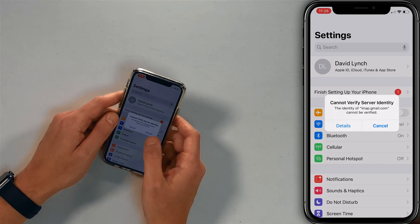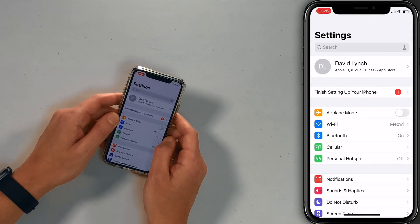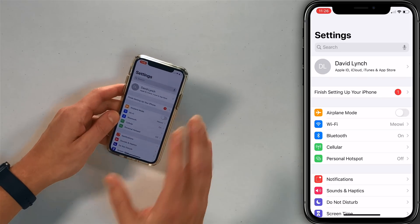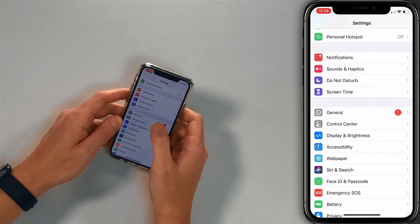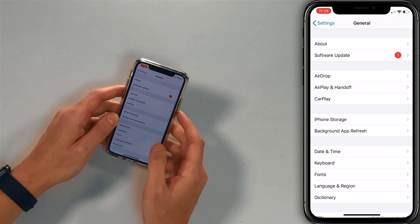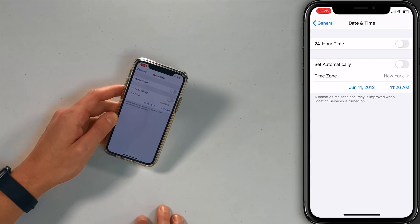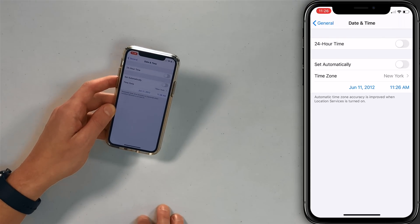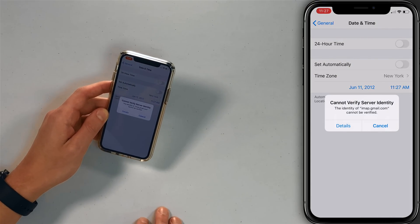Just keep hitting cancel. Open the settings app to check the date and time settings. Tap General, then tap Date & Time. And it's set to June 11th, 2012 — maybe that's the issue.